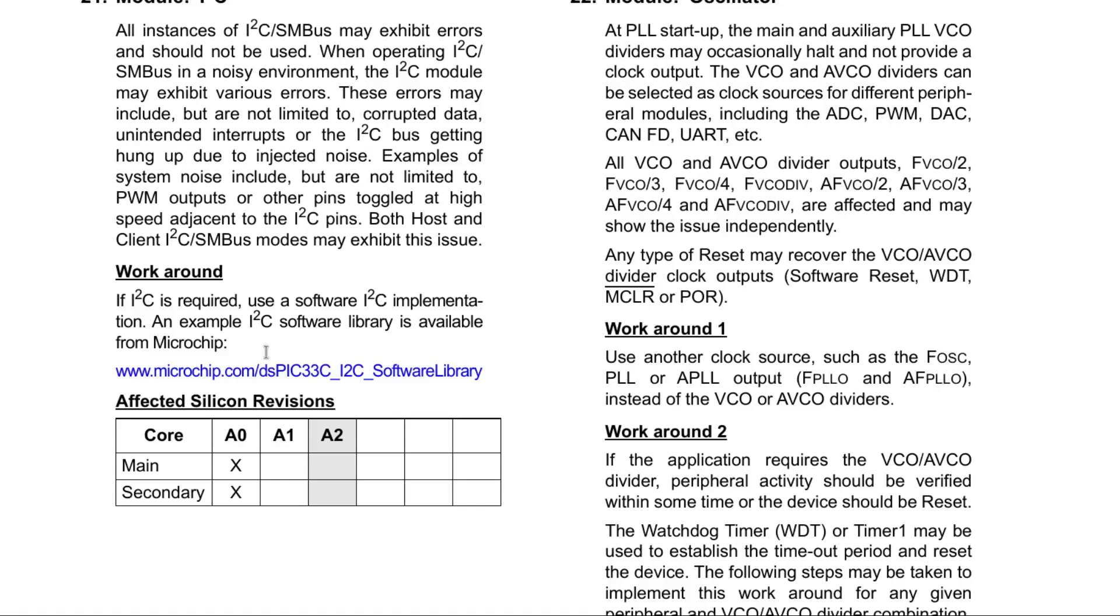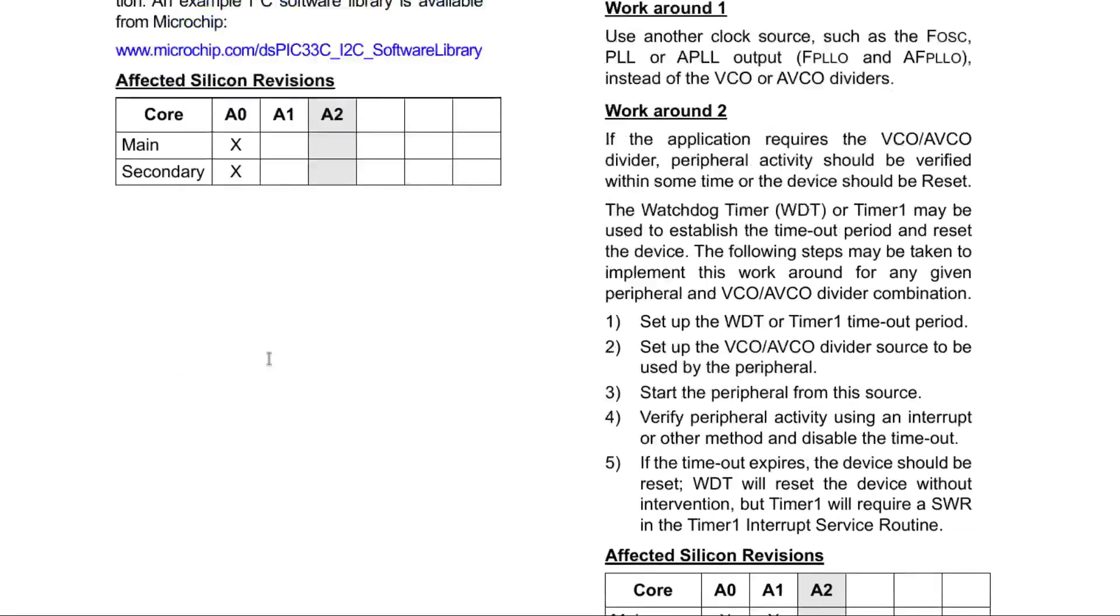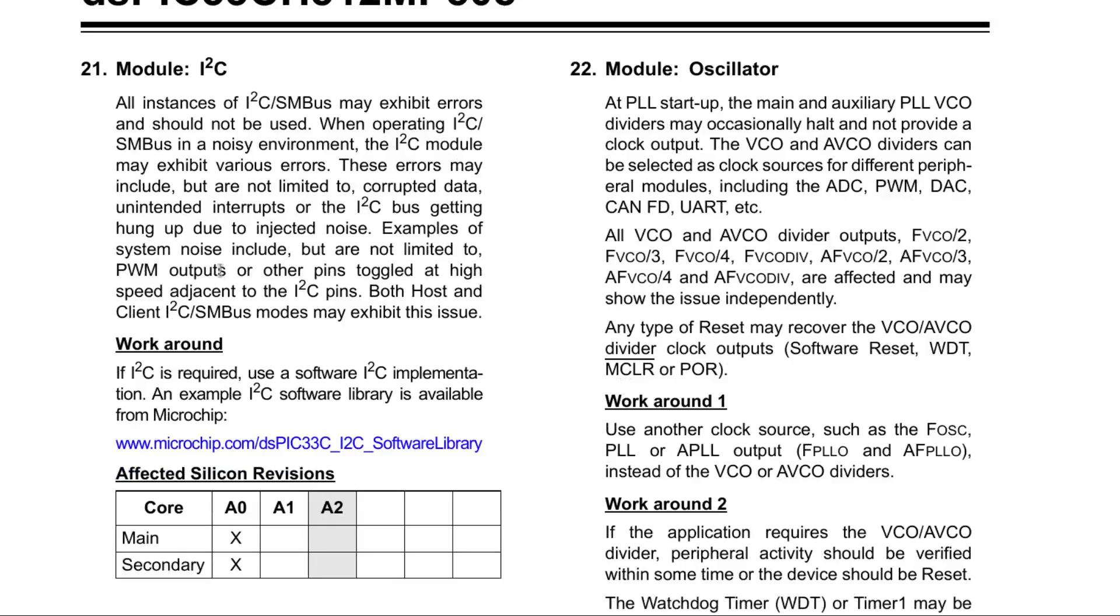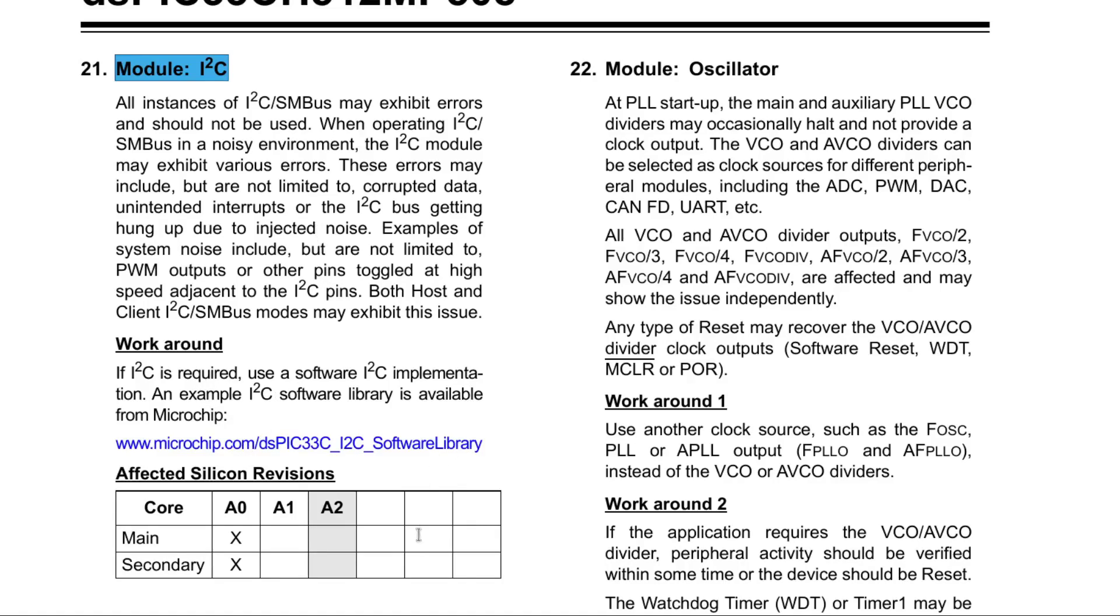And really the only issue of the A0 silicon that will cause me a problem is the I2C module being unusable. But the I2C can be done in software. It's all low speed stuff I'm going to use it for. So that issue can be overcome with just a bit of extra work. I'm going to give them a try. And I might get lucky and get the plus side of the 1849 date code.